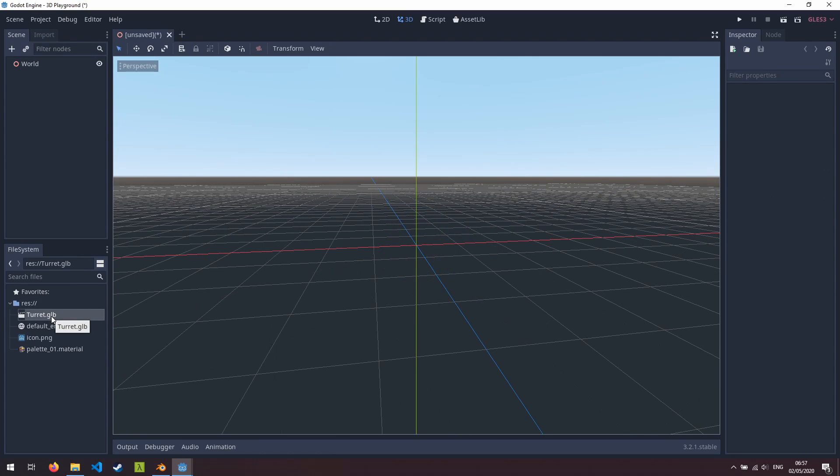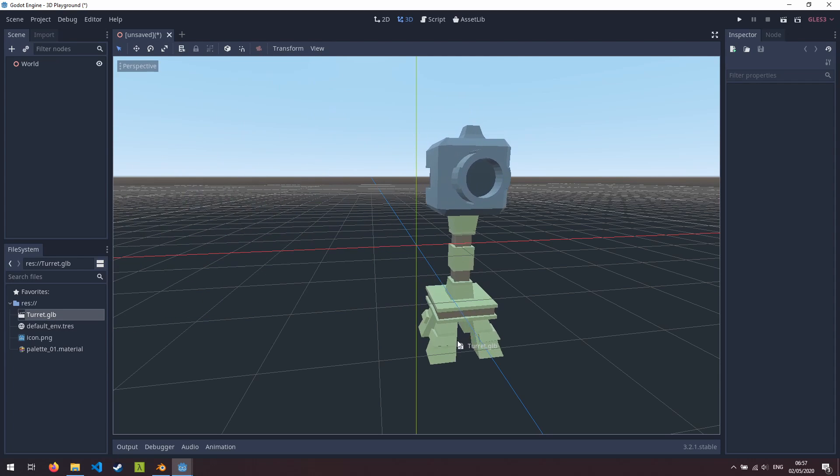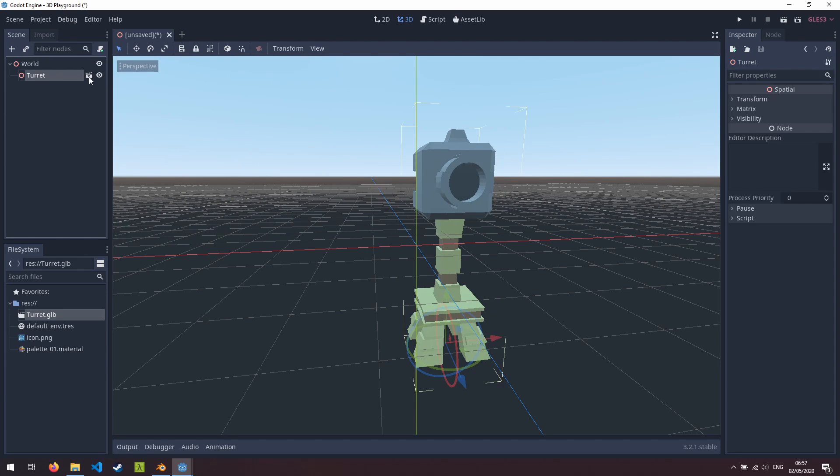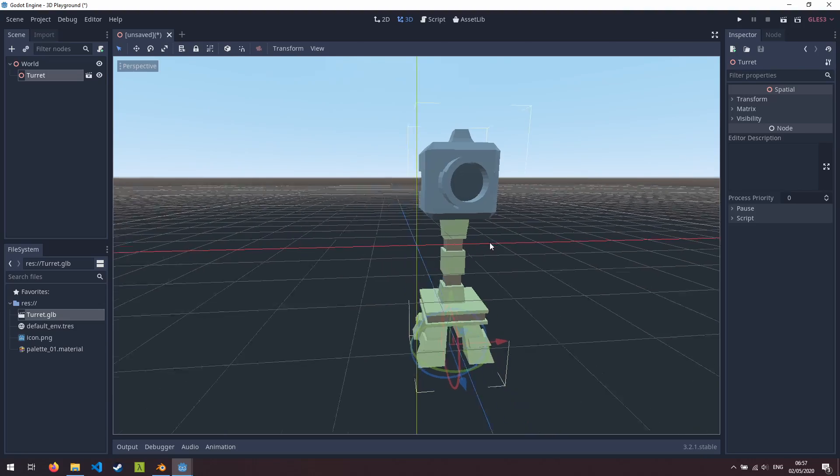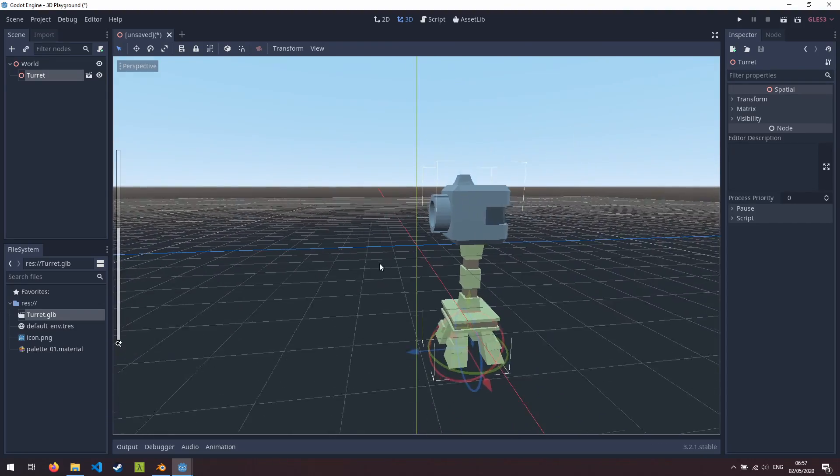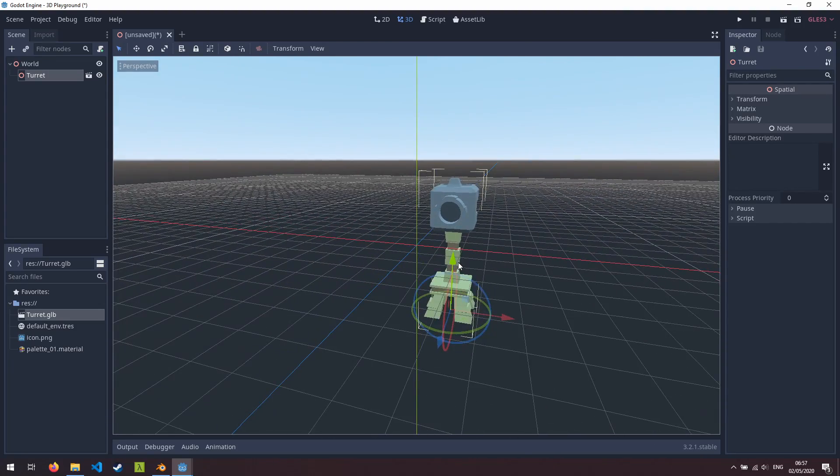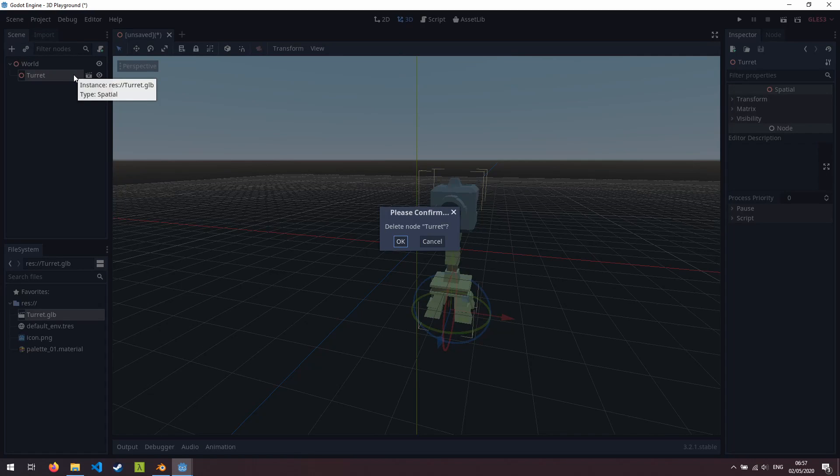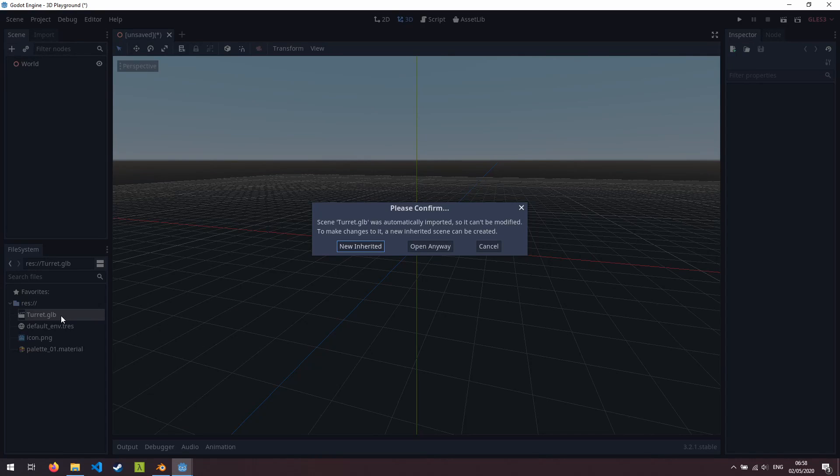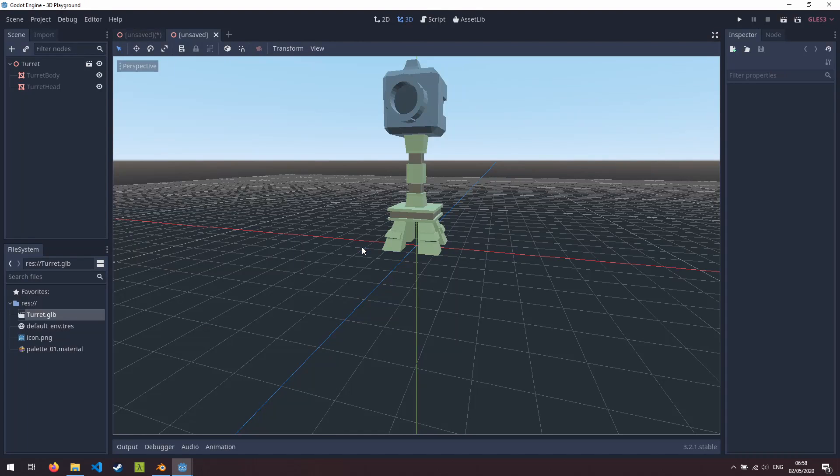So what we could do is simply drag the turret.glb file into the scene and you can see here we have a turret, it's its own scene and that is fully textured, ready to go. However this isn't the best approach. What we do want to do is delete that node, double click on the turret.glb file and it will say that this was automatically imported and can't be modified. So if we want to make changes to this model we have to create a new inherited scene.